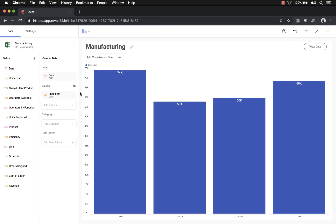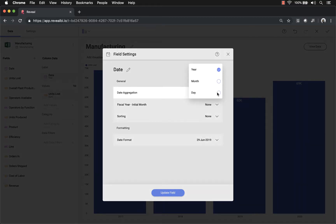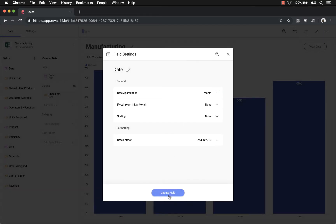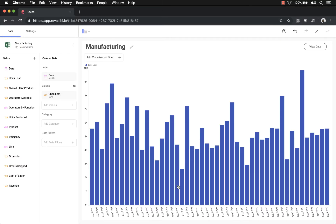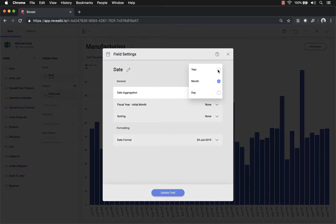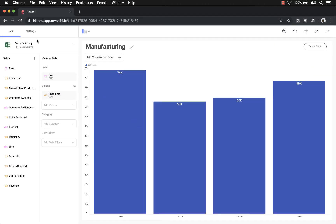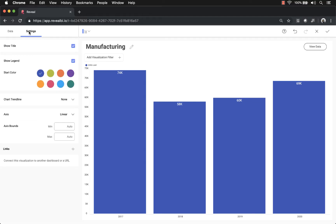This isn't very friendly as a dashboard view, so I'll change the display to a column chart. If I want to change the settings of any of the fields, I can select the field and see different options based on the data type. For example, this is displaying by year — I can also select month and update the field. I'll go back and keep this displaying by year, leaving the fiscal year, sorting, and date format as-is.